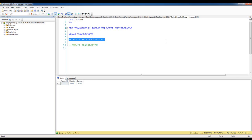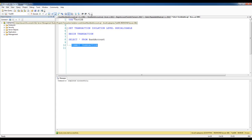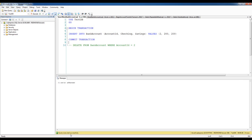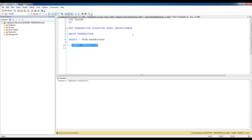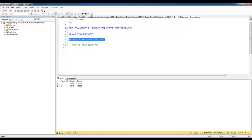The Serializable isolation level will also block update statements as we saw before. When I commit this transaction and come back to this insert, we see that it has now executed successfully. Now that this transaction has been committed, if I select everything, I will see that new row has appeared. So the Serializable isolation level is the strictest — it allows for repeatable reads by blocking updates, and it blocks phantom reads by blocking inserts until the transaction has completed.